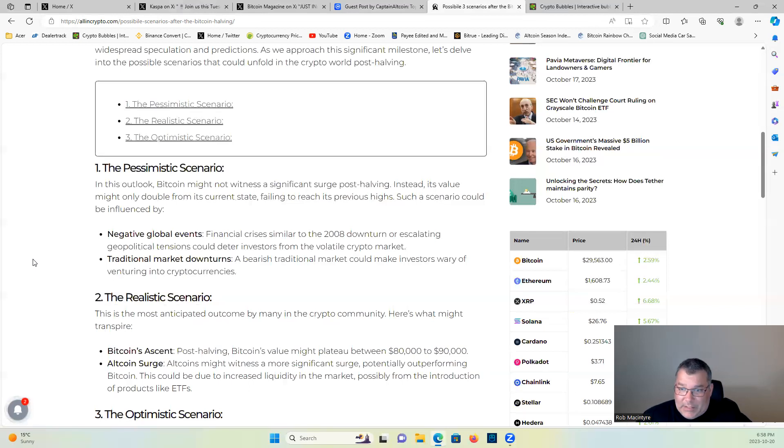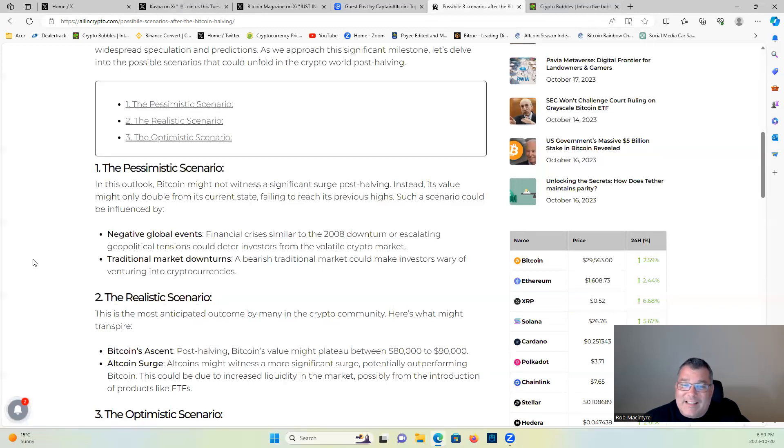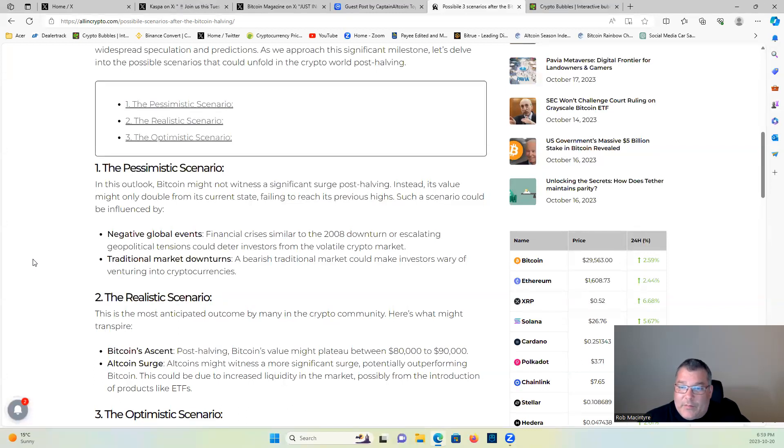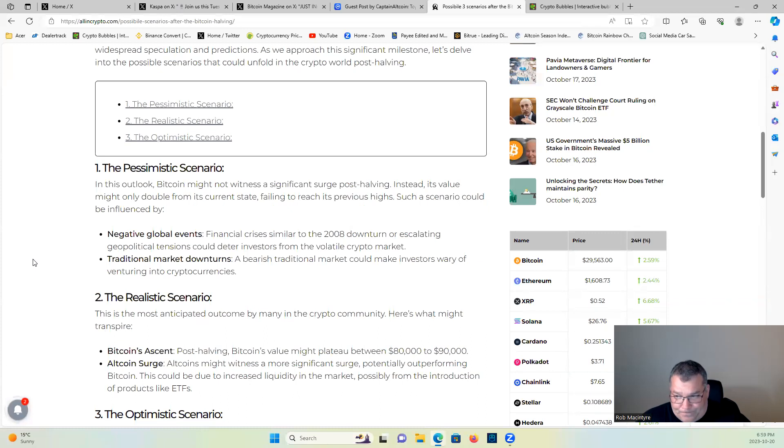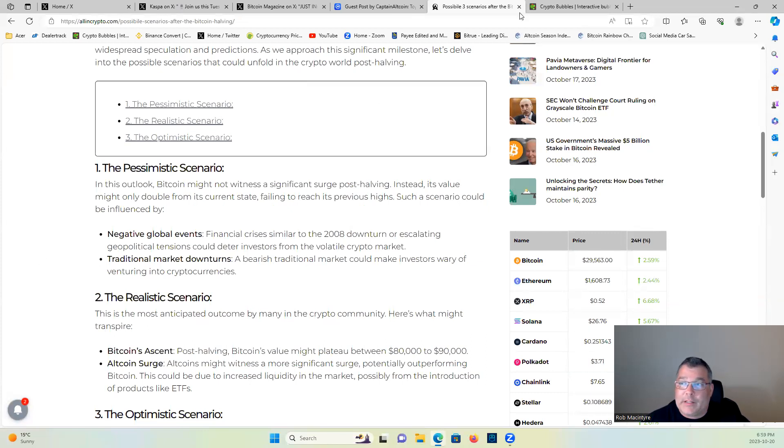Such a scenario could be influenced by negative global events, financial crisis similar to the 2008 downturn, or escalating geopolitical tensions could deter investors from the volatile crypto market. Traditional market downturns, a bearish traditional market could make investors wary of venturing into cryptocurrencies.